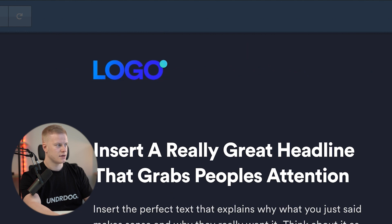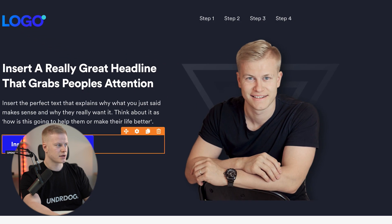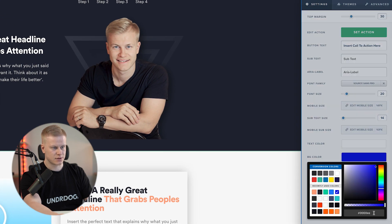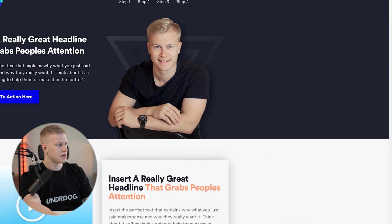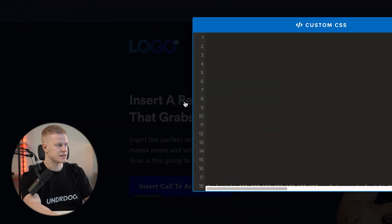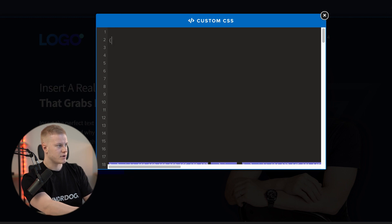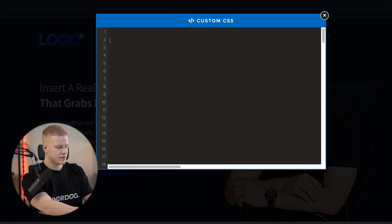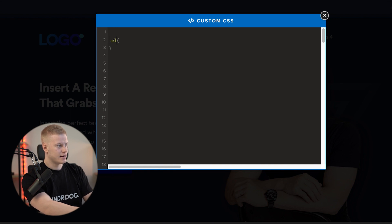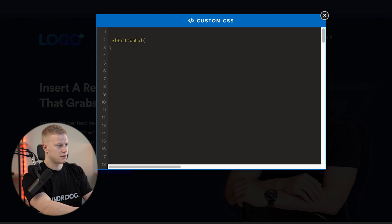I'm going to copy this blue code right here, but first I'm going to go into custom CSS and add an open bracket and a closed bracket, and then type in dot L button caller one.